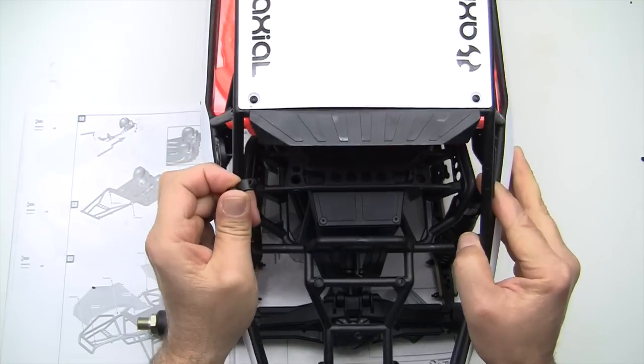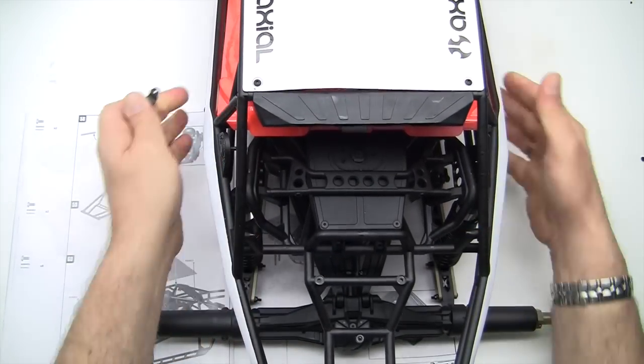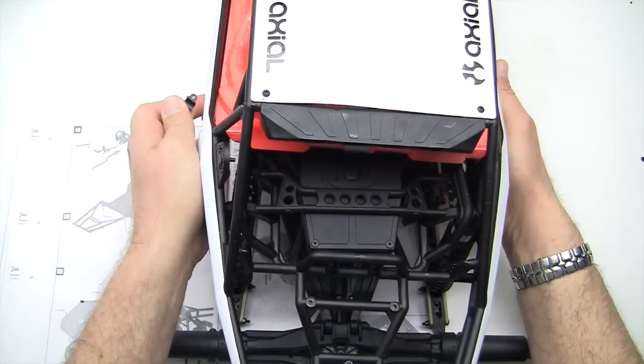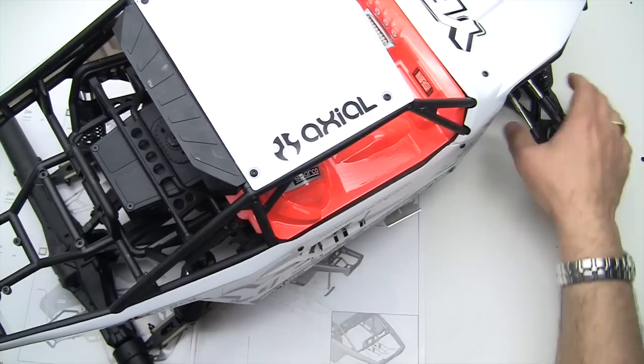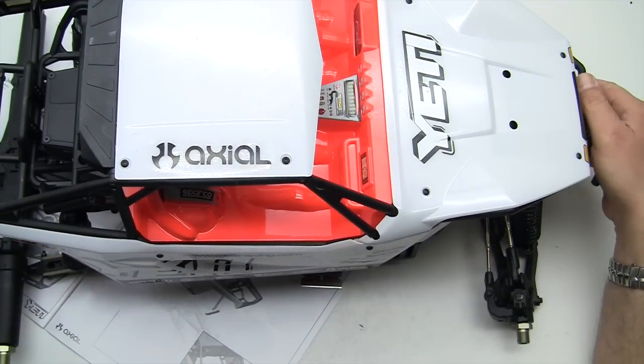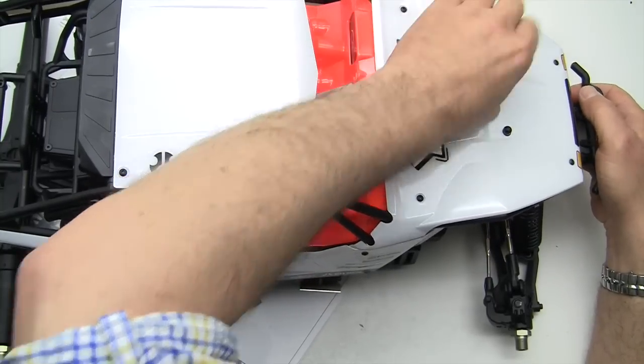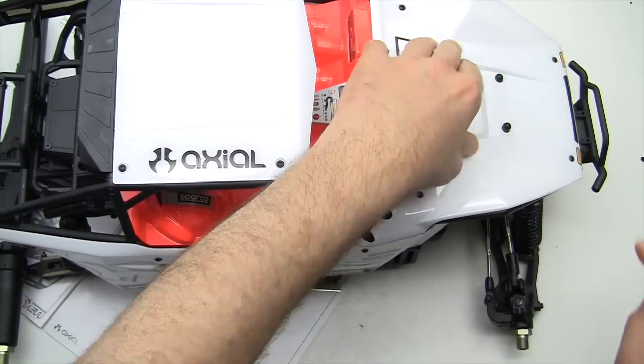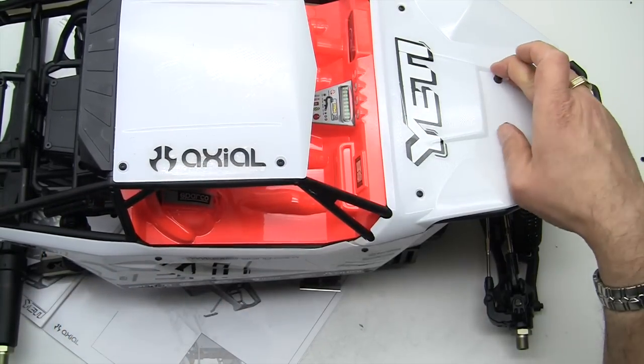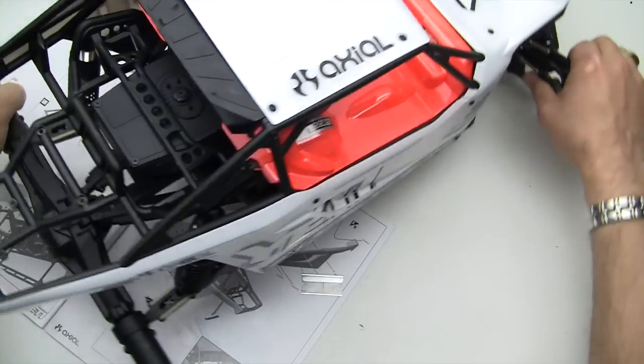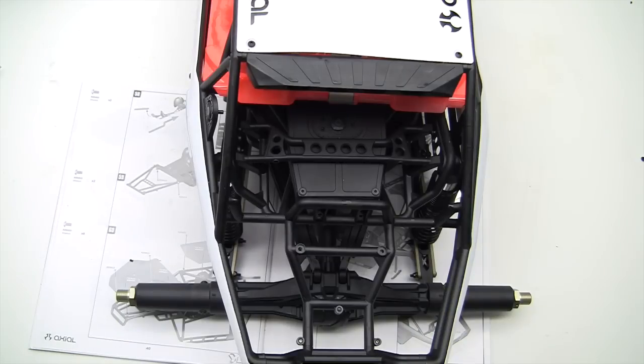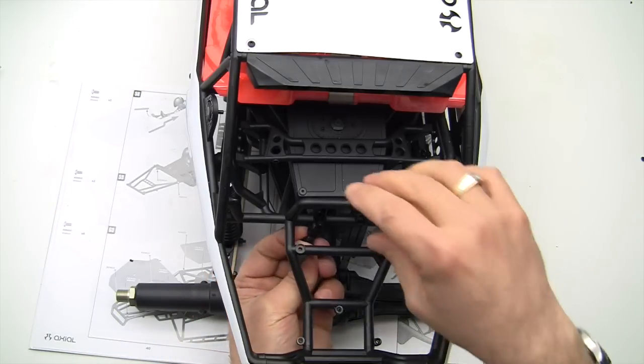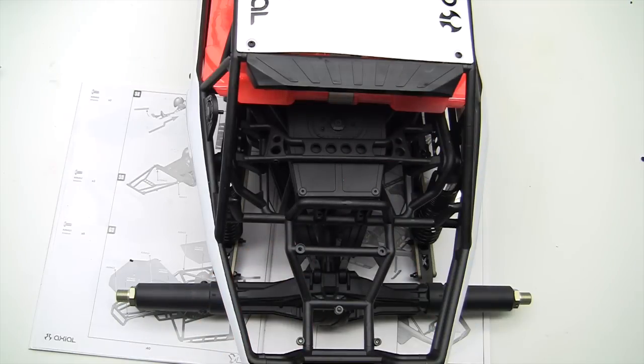We're going to take the back halves of that pivot brace and put them on here. Let's make sure this is lined up properly. We're going to hook up the front into the little studs there so that everything lines up properly, and we're going to screw on the little braces here.